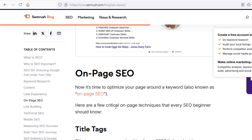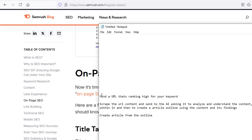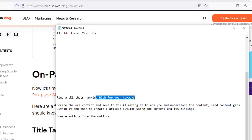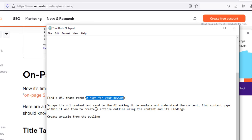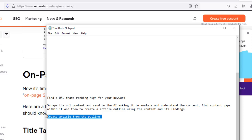I'm going to be showing you how you can do this really quickly — it's just a couple of prompts. First, we find the URL that's ranking high for our keyword. Then we scrape the URL content and send it to the AI, asking it to analyze and understand the content, find content gaps within it, and create an article outline. Then we get the article created from that outline, and we can also add in details about our own website so that we can get it personalized to our own needs.